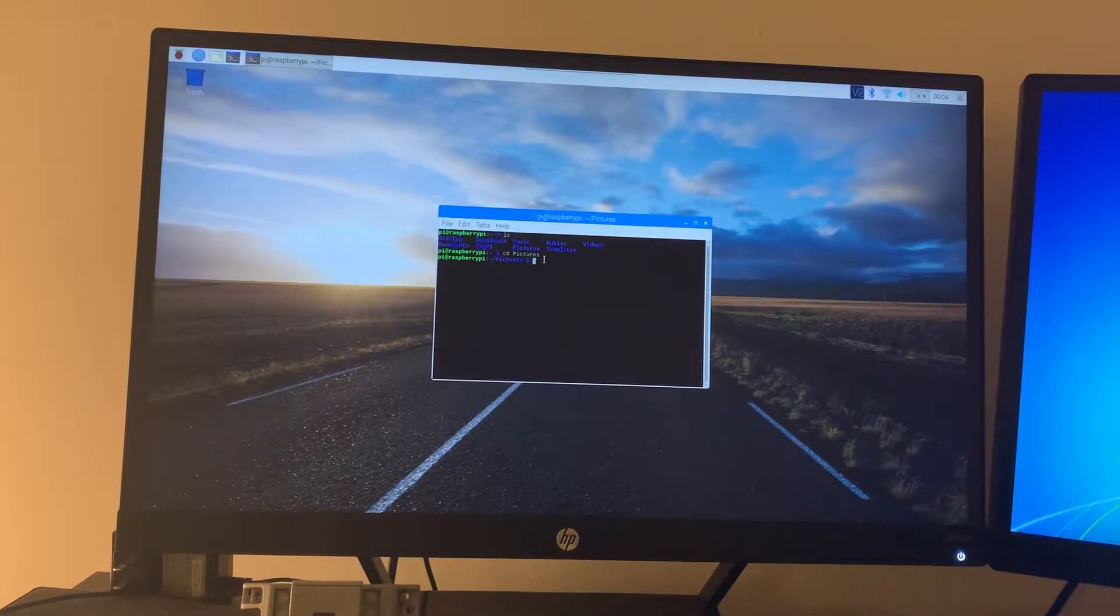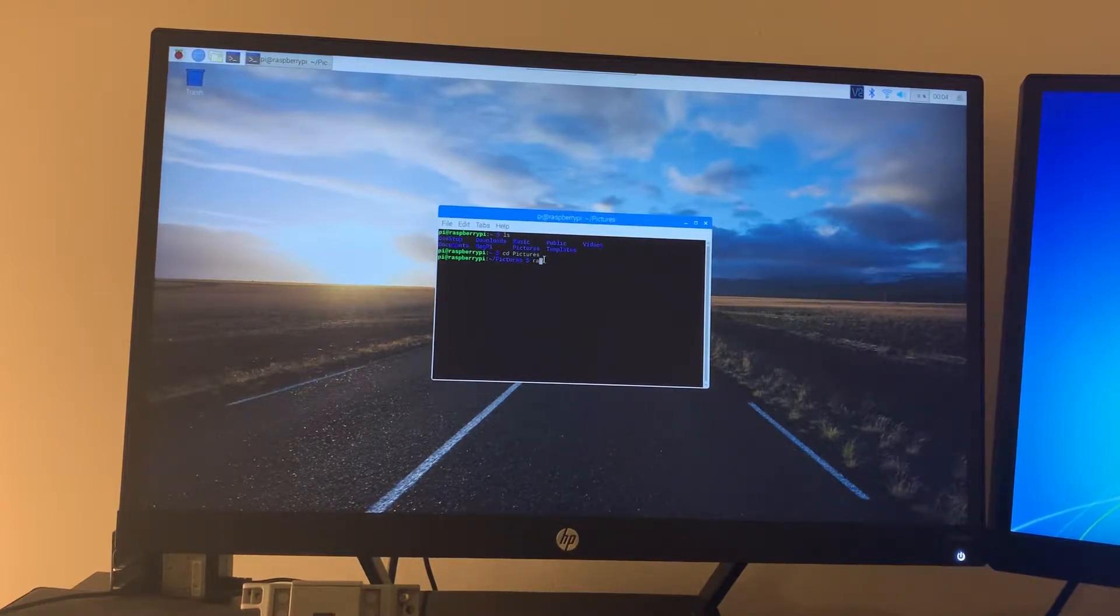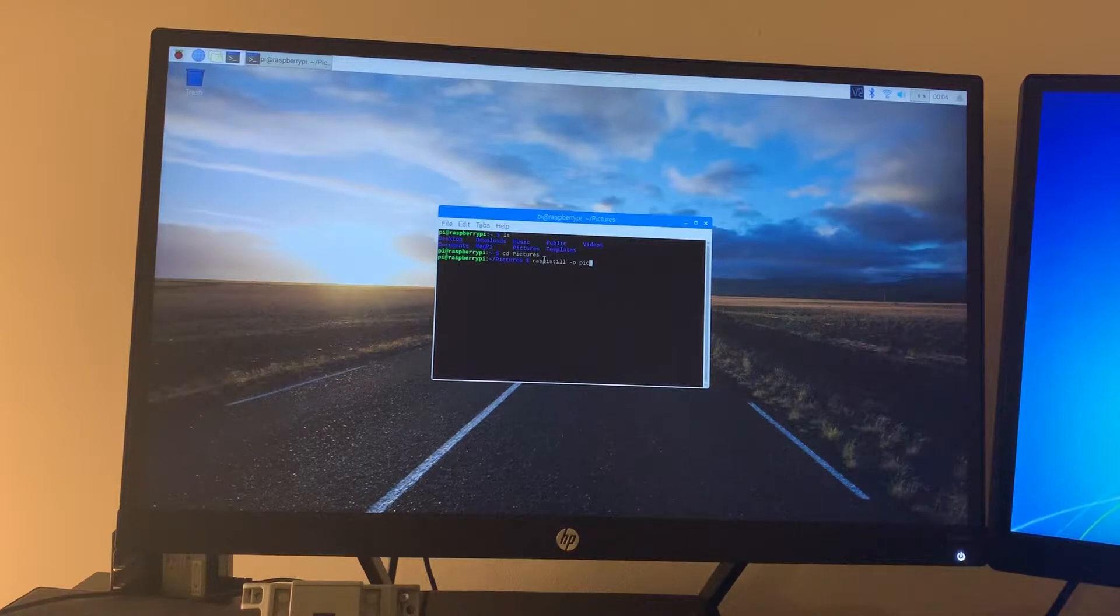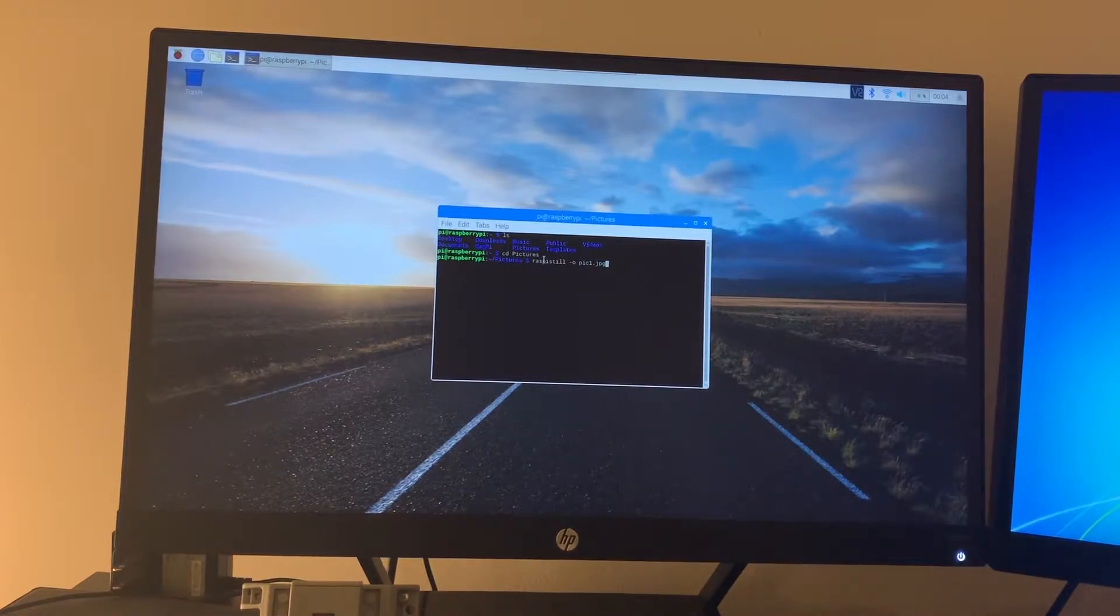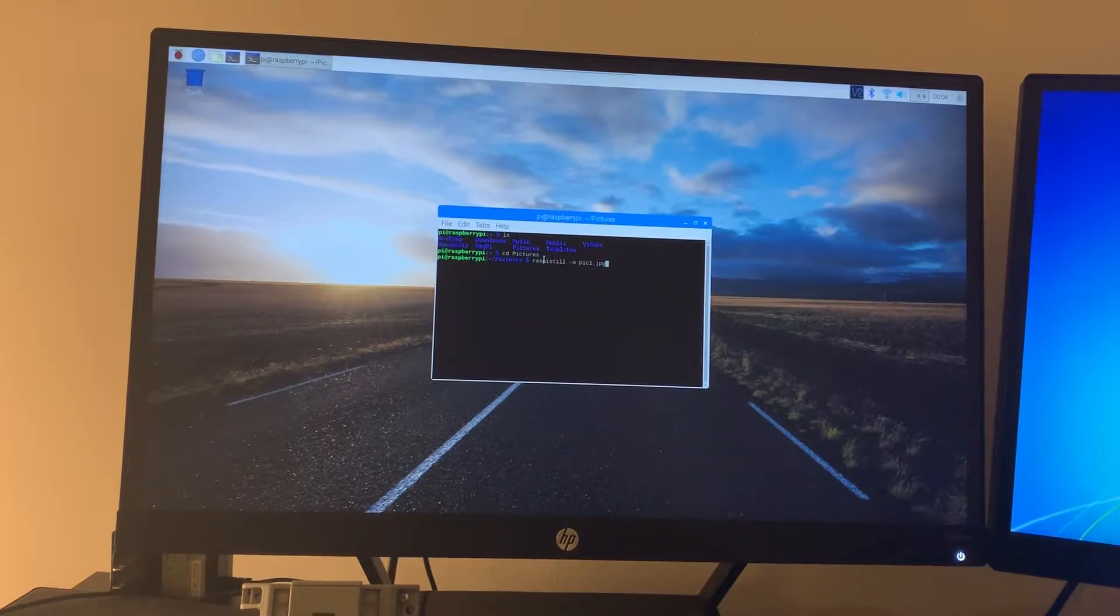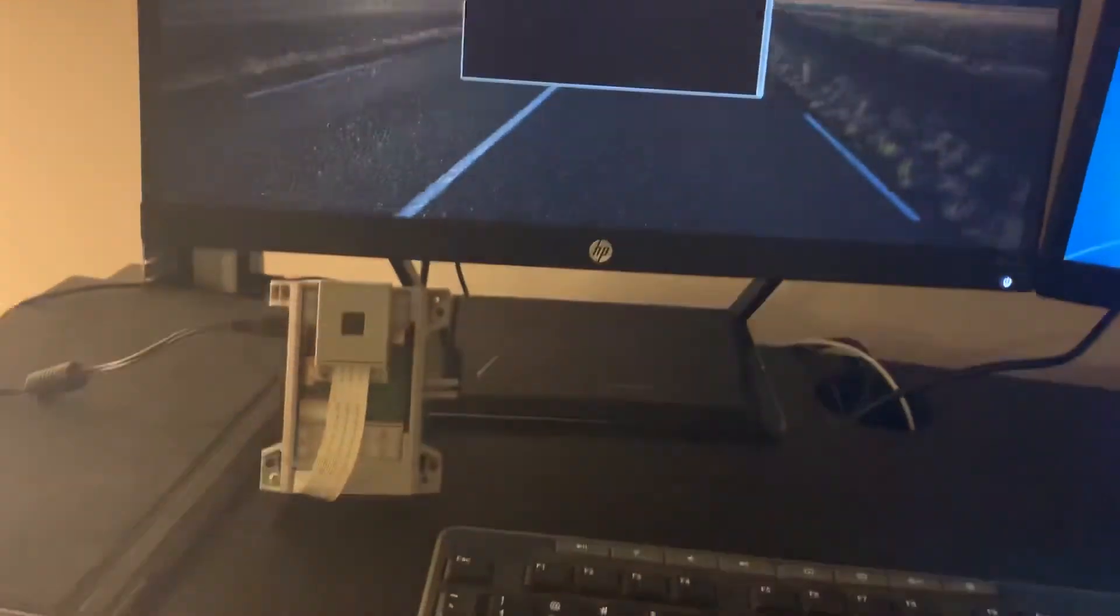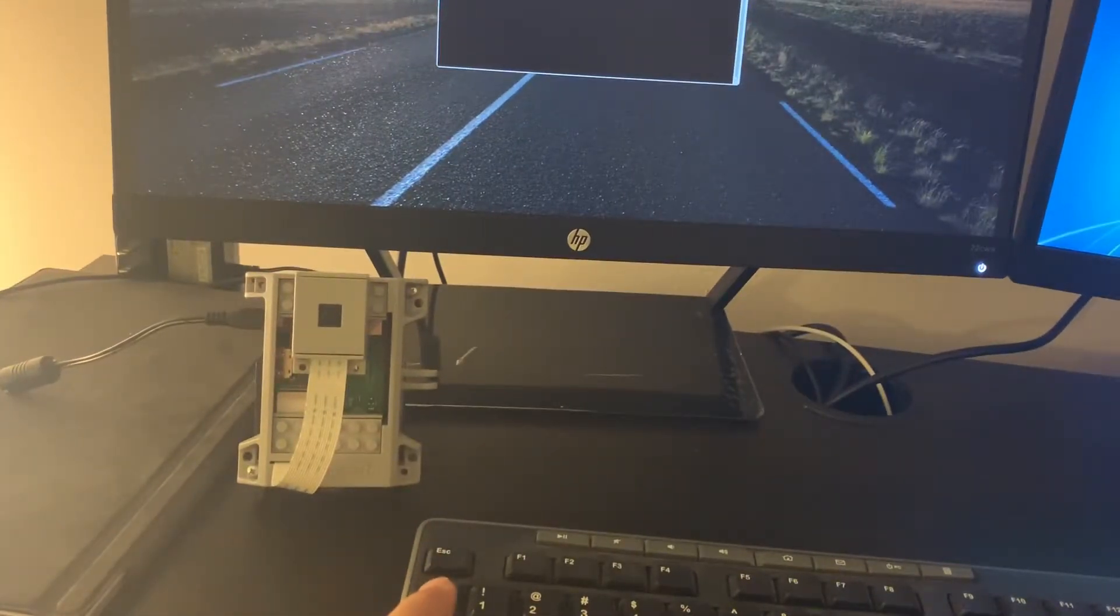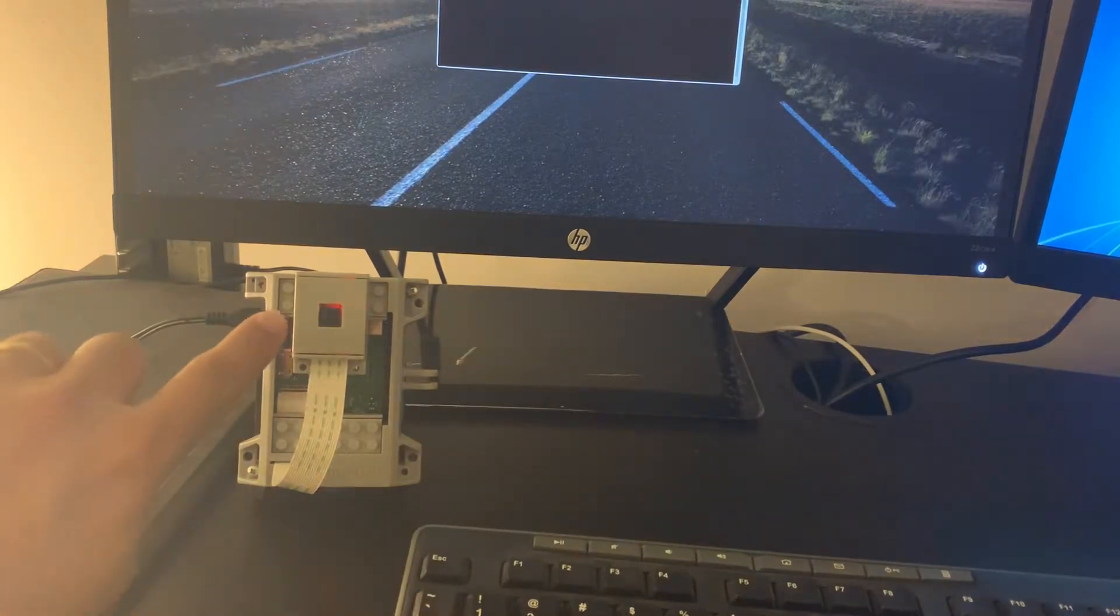Now we're going to give this command called raspistill -o pic1.jpg. What this command is going to do is try to take a picture of us using the camera. So let's focus back on our Raspberry Pi and see what happens. See a little light lit up in there, so it's taking our picture.